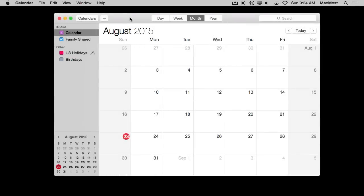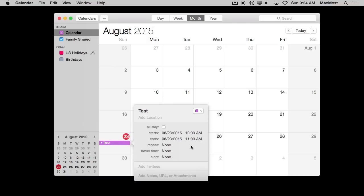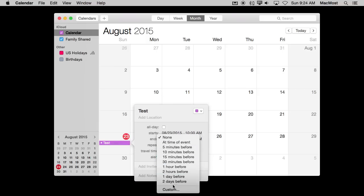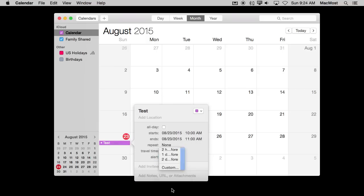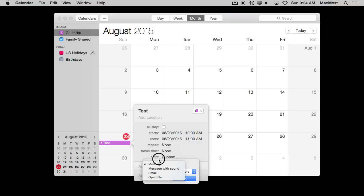Before Yosemite you used to be able to create Calendar Events that had Automator Tasks or AppleScript as the alarm. For instance, I would be able to go create an event, say Test, and I could set an alert and choose Custom. One of the options here would be to have an Automator script run, but you no longer have that.